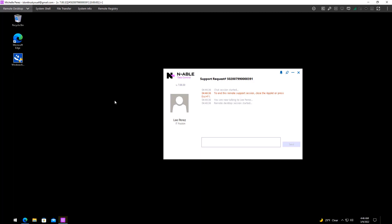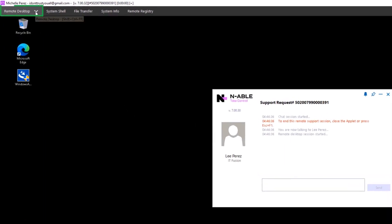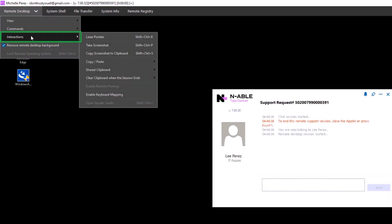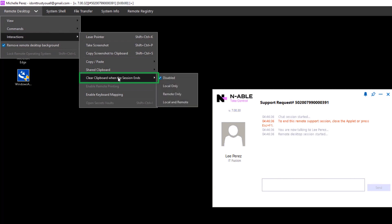The clipboards for both the technician and the customer can be cleared at the end of the session. Open the Remote Desktop tab, select Interactions, and then Clear Clipboard when the session ends.